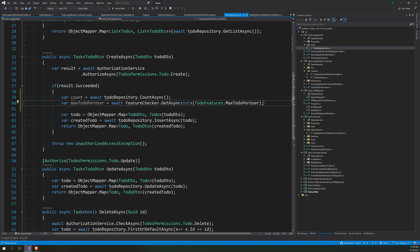So what we are doing here is we are using the feature checker. So the feature checker is injected into all the app service, so it's available by default, you don't have to do anything. And we are looking for an integer value with the name MaxToDosPerUser. So if the feature is set, then it will return the integer value.